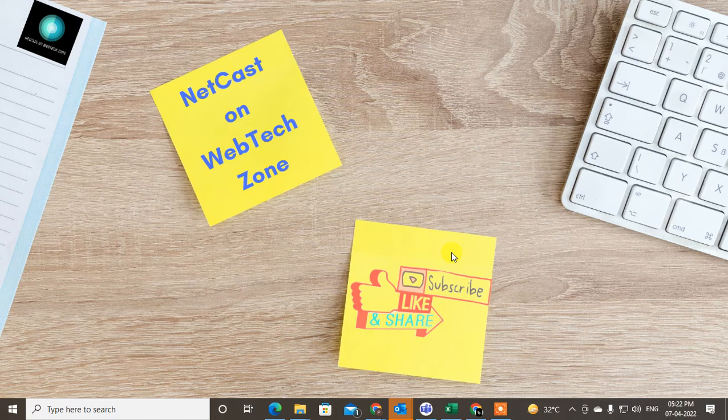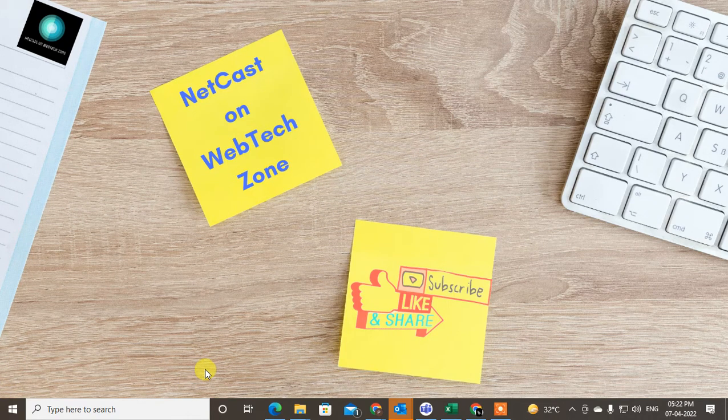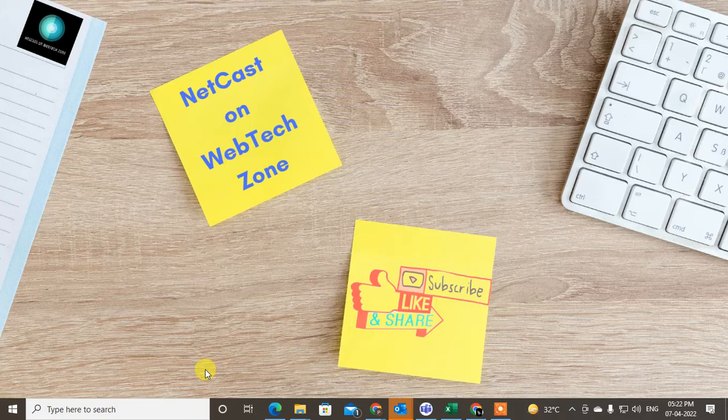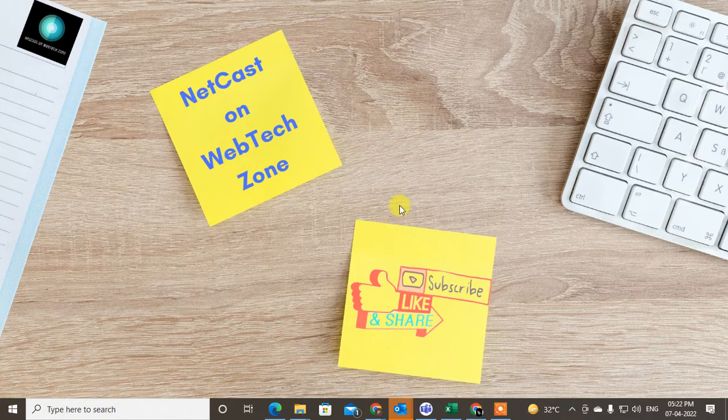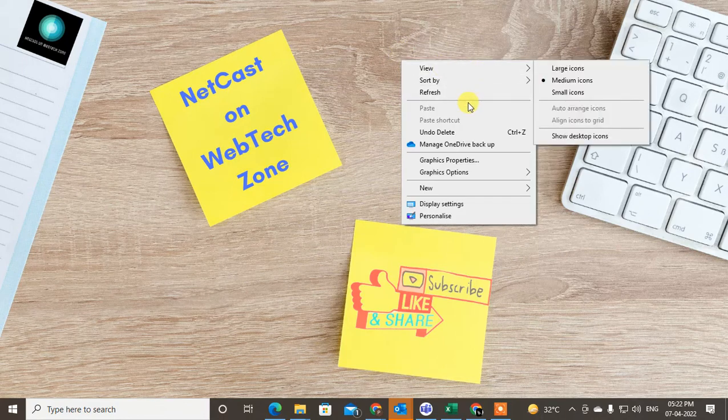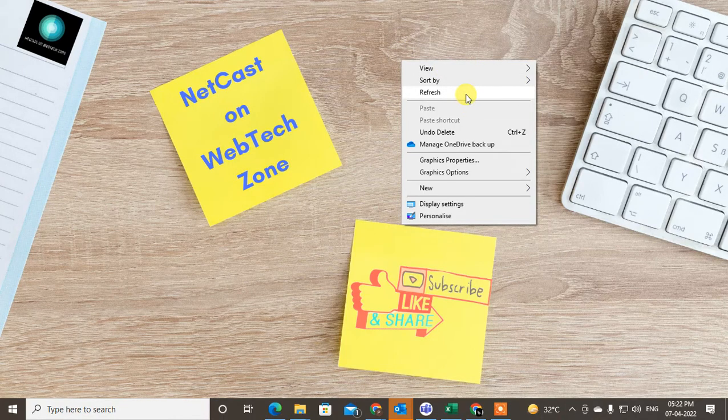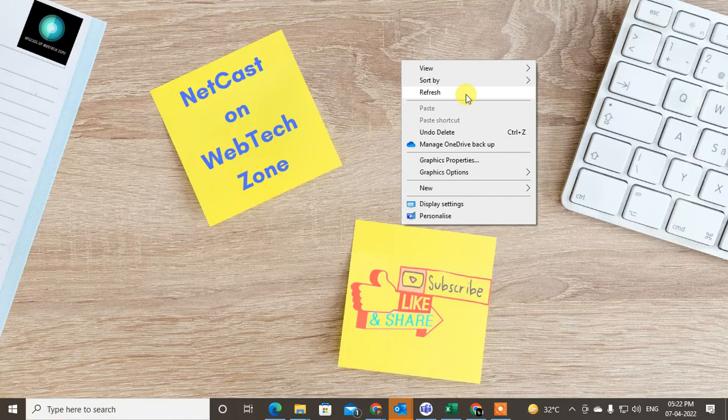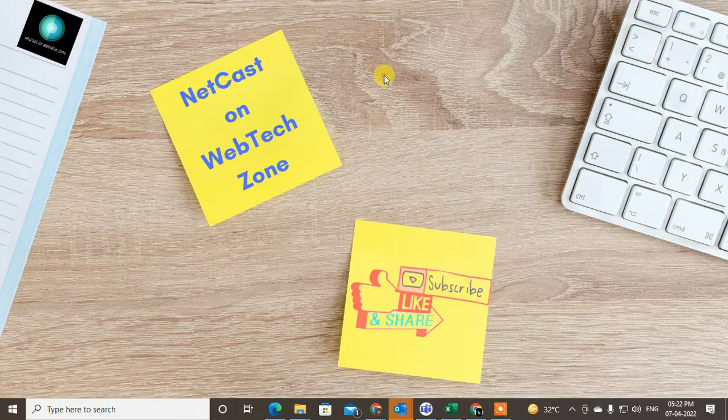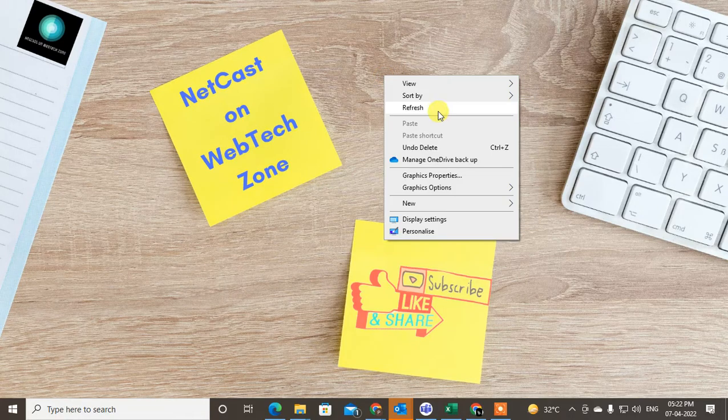Hello guys, welcome to my channel Netcast on WebTech Zone. In this video tutorial, we're going to learn how to add your Google Calendar to your Outlook calendar. In order to integrate your Google Calendar, there are a few steps you have to follow.